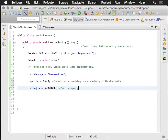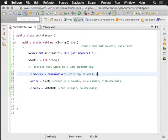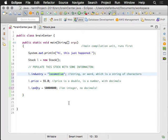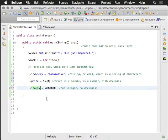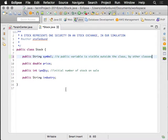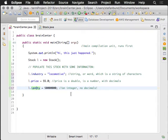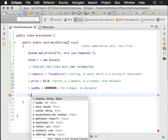And right up top here, the industry, it's a string or a word, which is a string of characters. And so we're able to represent alphanumeric data using a string type. We're able to represent decimal or precise numbers using a double. And we're able to represent integer values using the integer type.